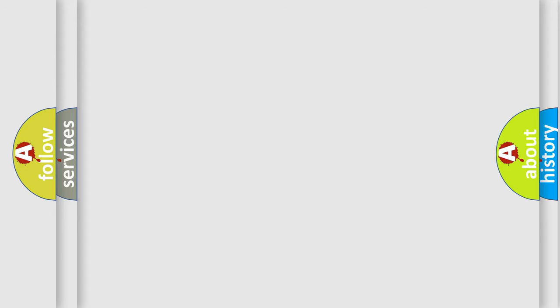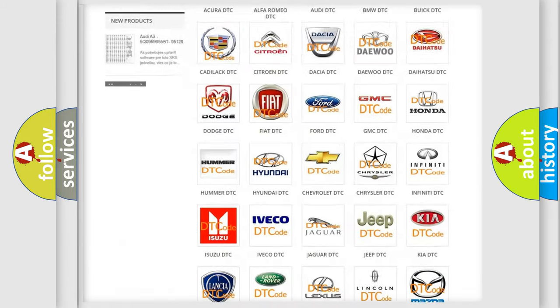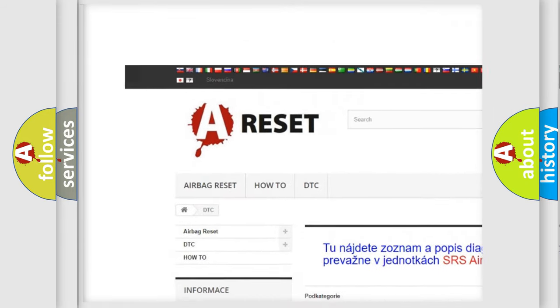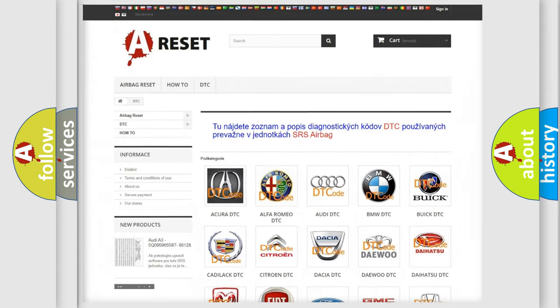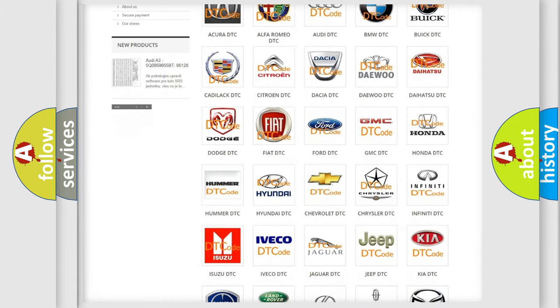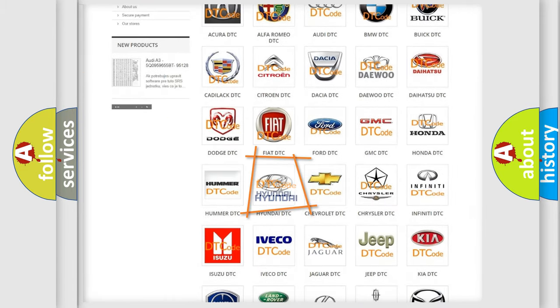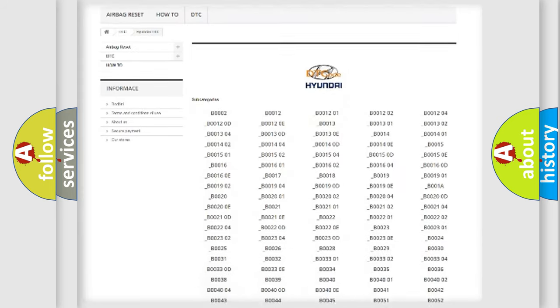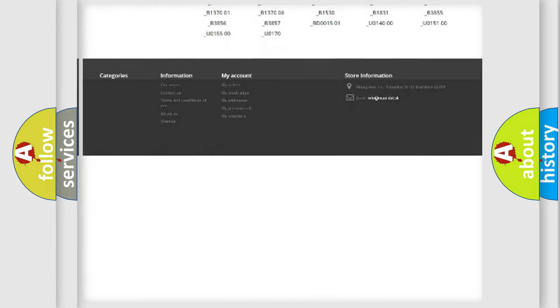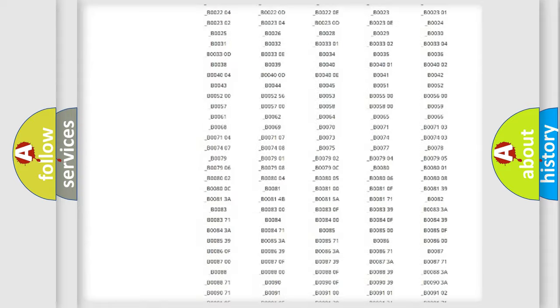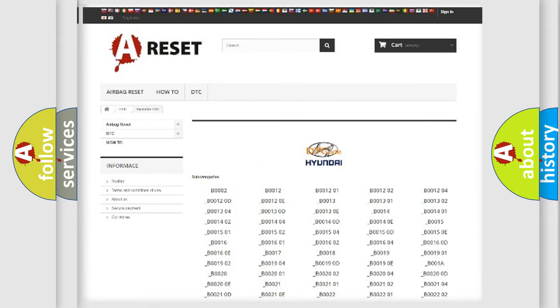Our website airbagreset.sk produces useful videos for you. You do not have to go through the OBD2 protocol anymore to know how to troubleshoot any car breakdown. You will find all the diagnostic codes that can be diagnosed in Hyundai vehicles, and also many other useful things.